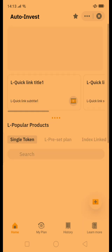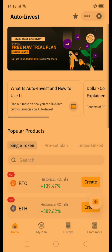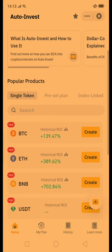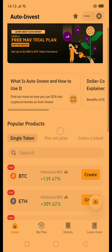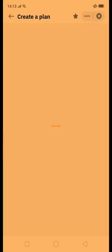You will see a page where you can do investments automatically with Binance. You can do a single asset or multiple assets. Let's go ahead and click Auto Invest to set one up.